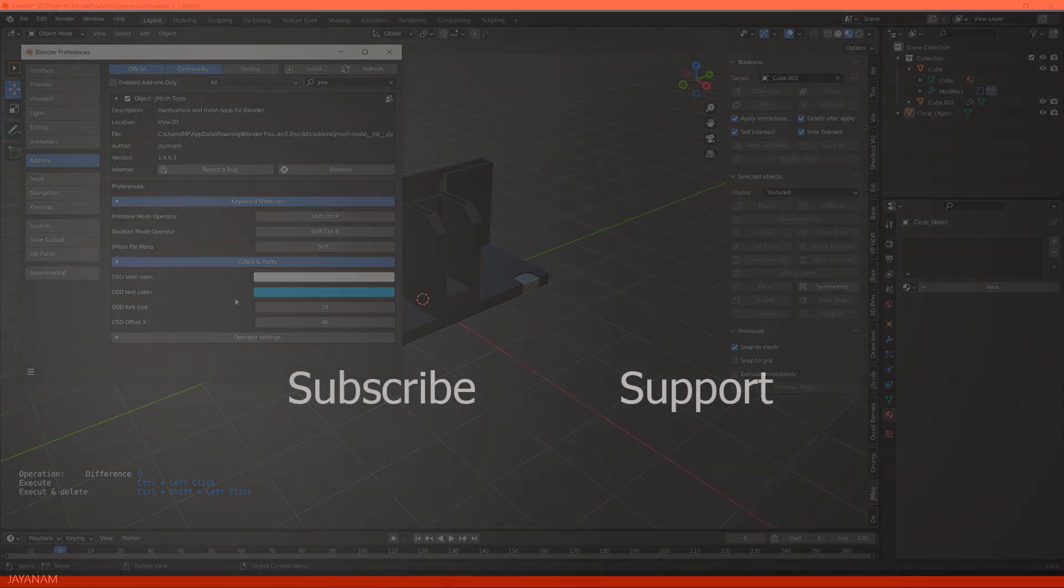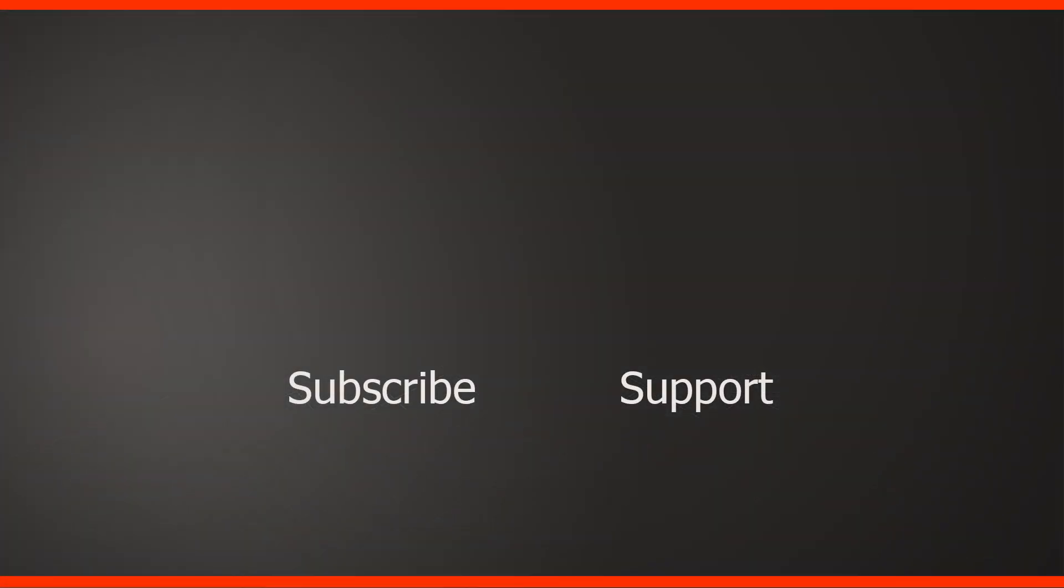So guys, I hope you like the add-on and my channel. If you do, then please don't forget to subscribe if you haven't already. Also follow me on Instagram, Facebook and Twitter. And support me by becoming a channel member. This would be great. If you have questions, add these to the comments. And I'll see you in the next one here on JNM.